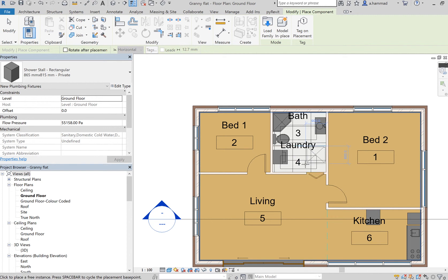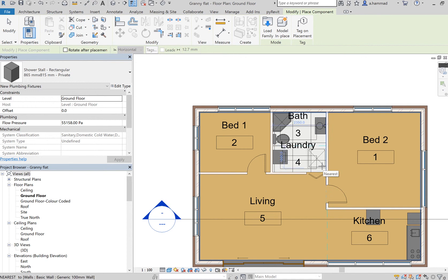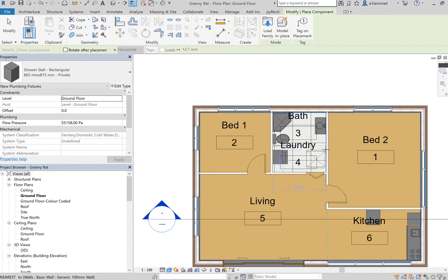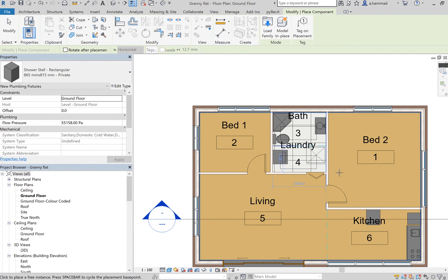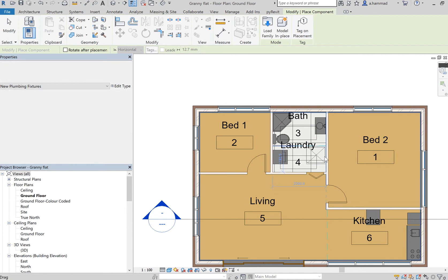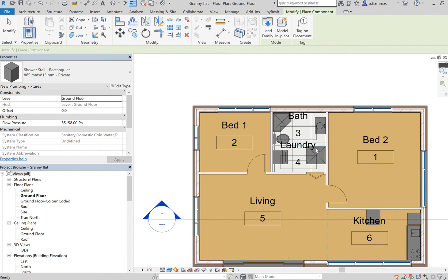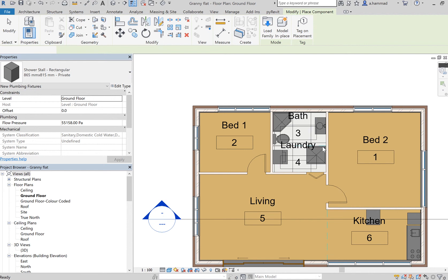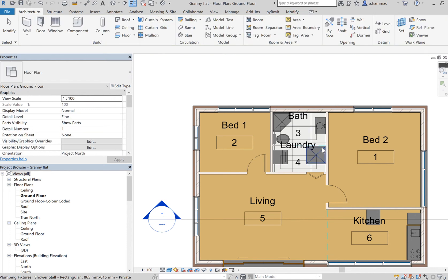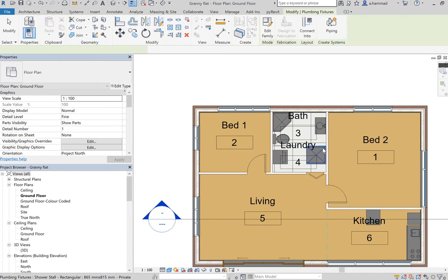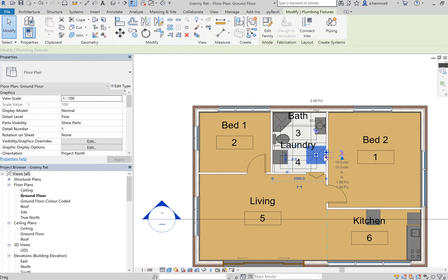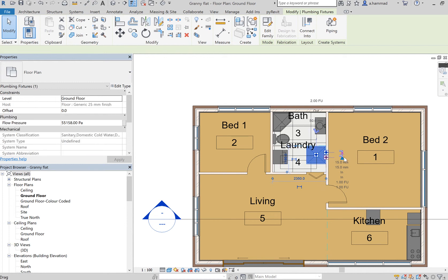So press once, see how I've rotated. Press another time, and now I'm able to place it, say, towards the edge of my wall. Again, notice how when I placed that specific component, since it's a plumbing fixture, I've got these two outlets, and these connect your water pipelines.